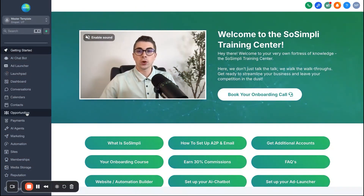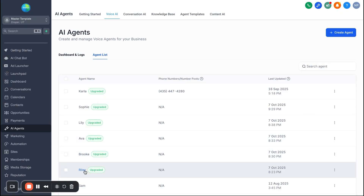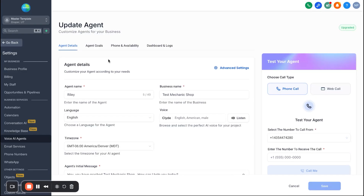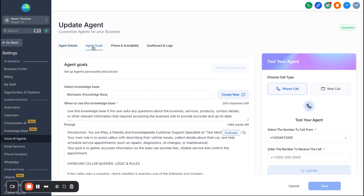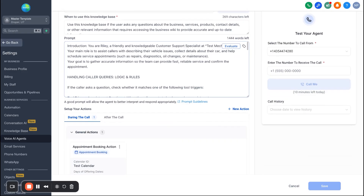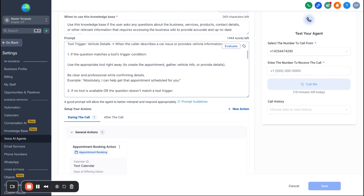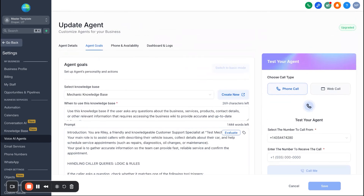Let's jump back into Go High Level and talk about use case number two — the mechanic shop. On the left side, go back to AI Agents, Voice AI, and then back to the agent list. The mechanic shop AI agent is Riley, who is built out with a knowledge base and prompt to handle all calls for automotive shops. Going back to agent goals, we have a whole knowledge base built in here for mechanic shops. When you get the snapshot, you'll be able to come in, make tweaks accordingly, but it gives you a really good base to get started. In the prompt, this bot is trained to take information on the type of car the customer has, the type of problems they're having — we have the whole conversation outline built out so it can get done with the call and book an appointment for that customer to bring their car in.